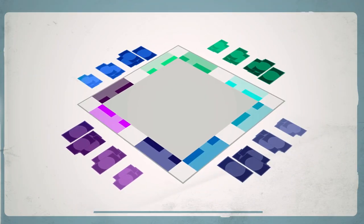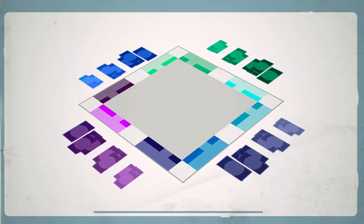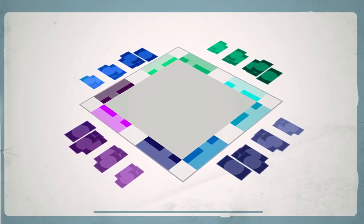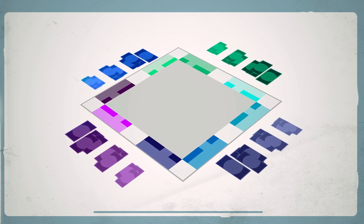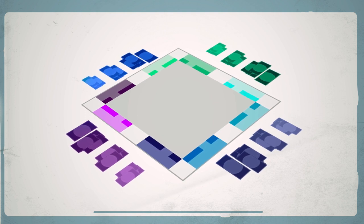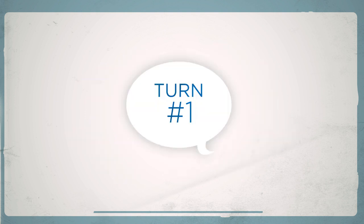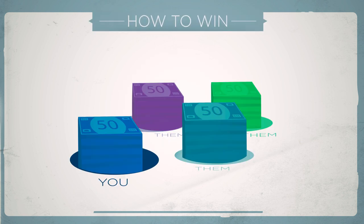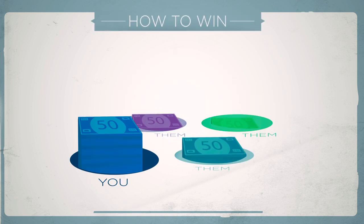When somebody teaches you something complicated like a board game, the first thing they say is never, here's how we do turn one. No, they start with, here's how you win.